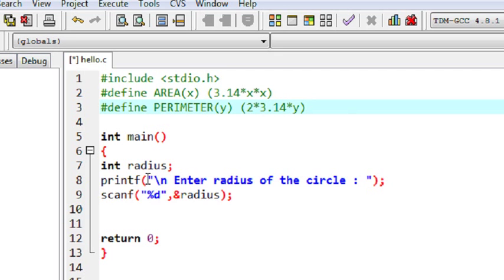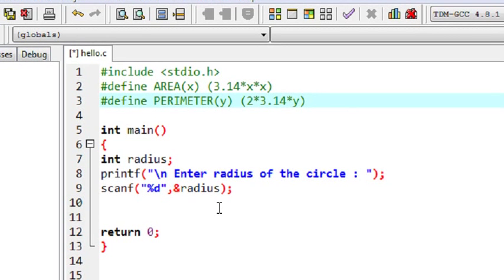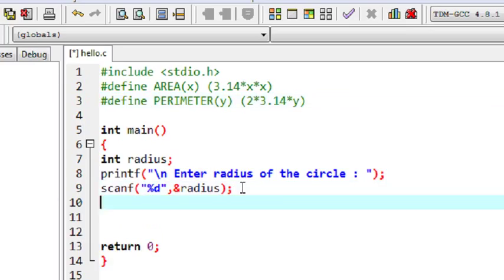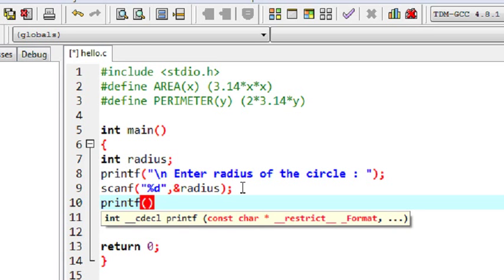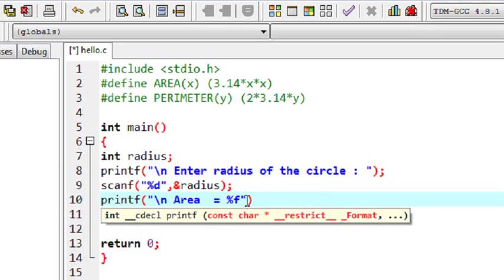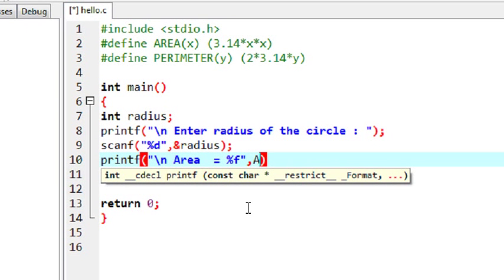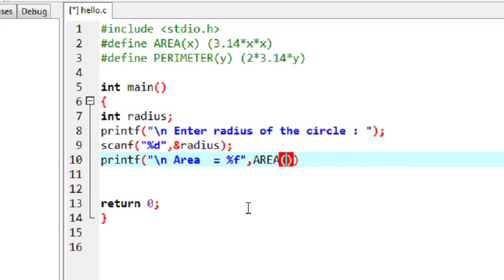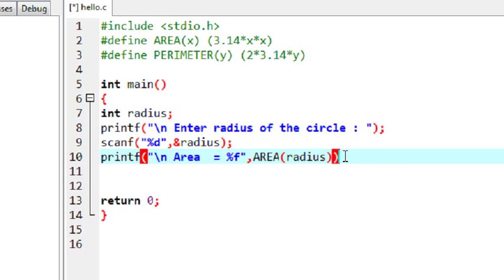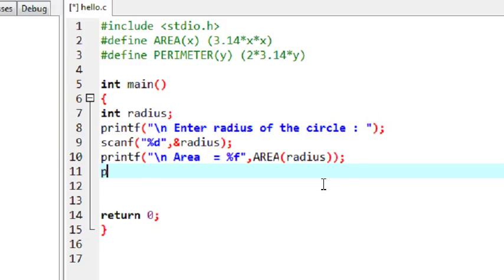Here I declare a variable called radius and ask the user to enter the radius of the circle, saving that value into the variable radius. Now I call the macro using printf: area equal to %f, and pass radius as the argument to the AREA macro.